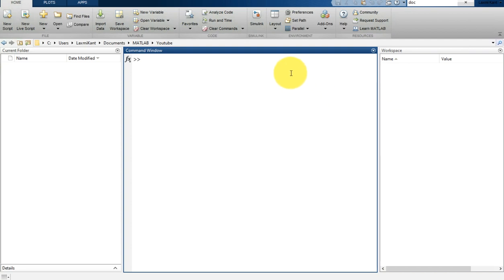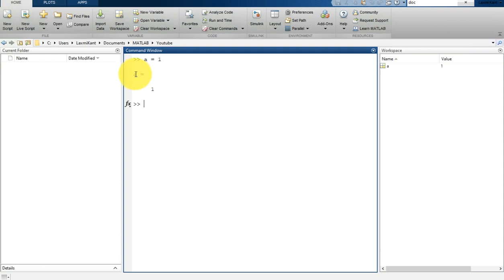You can type a command here in the command line. Let's say if you write a is equal to 1, then it will assign a equal to 1, and as you see here it will print that value.